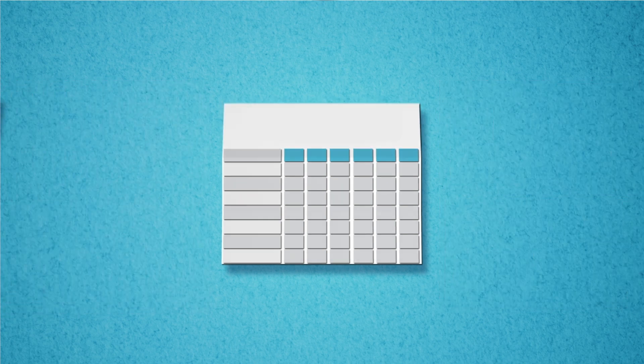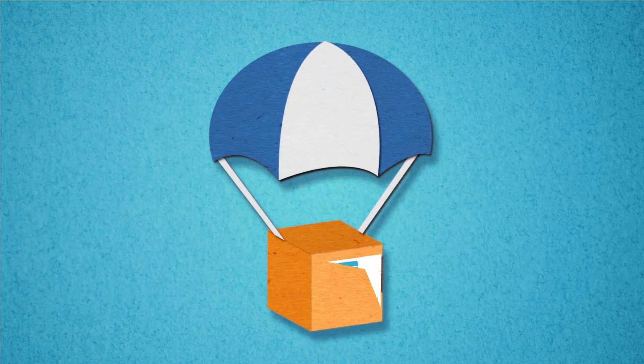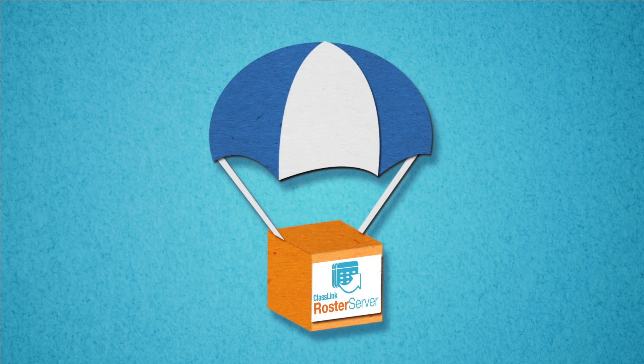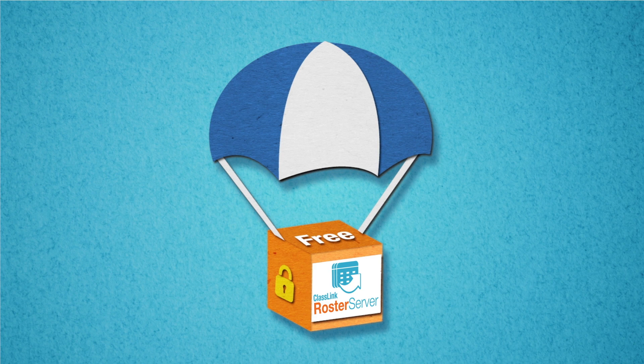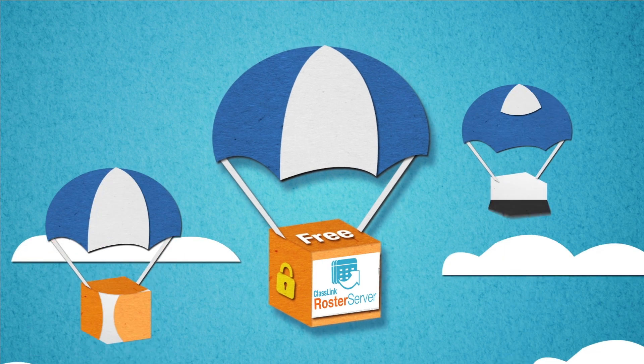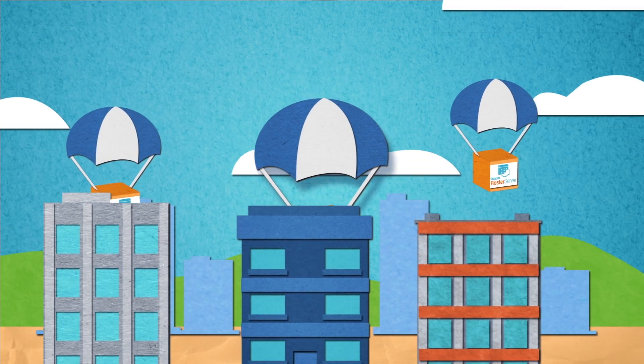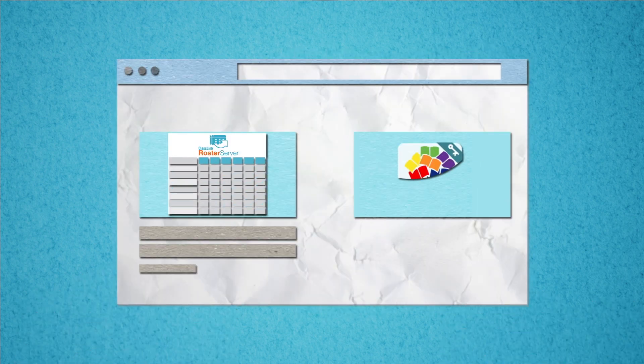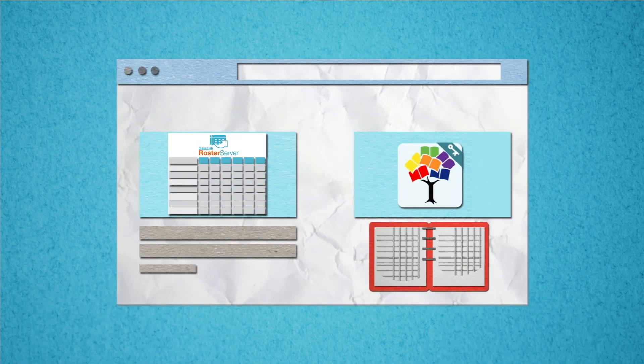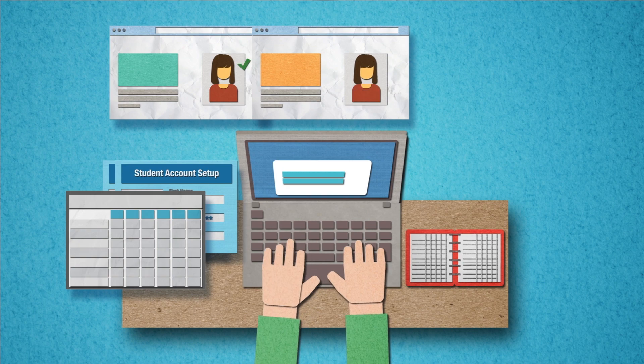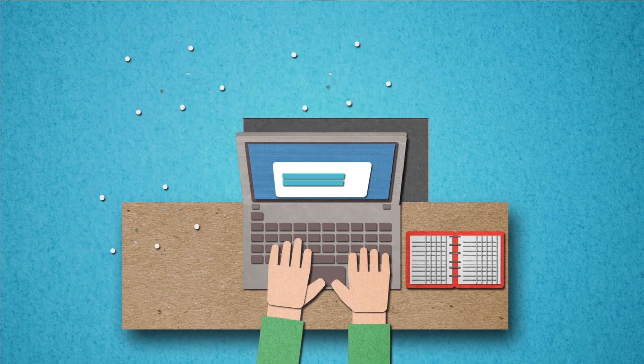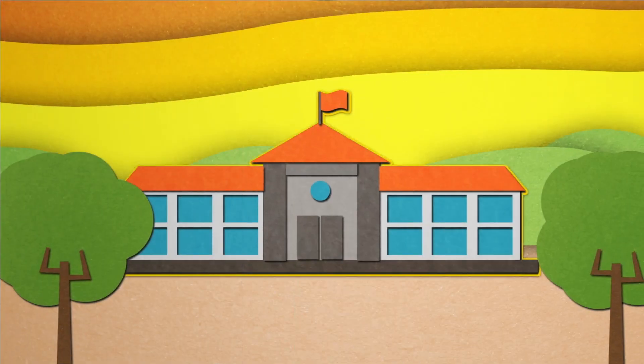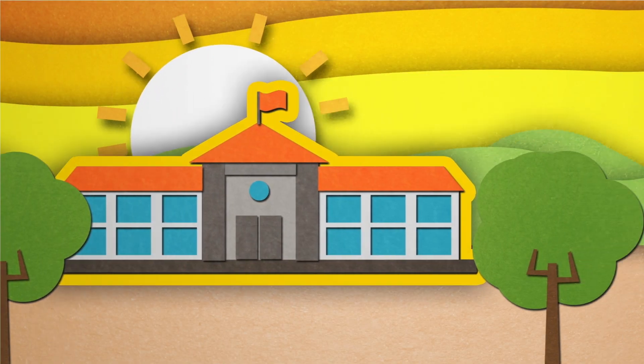Using the One Roster standard, ClassLink created a certified roster delivery system at no extra cost for all our clients. Thanks to ClassLink Roster Server, educators can easily click a publisher and then select which class rosters to share. Making things easier makes educators very happy.